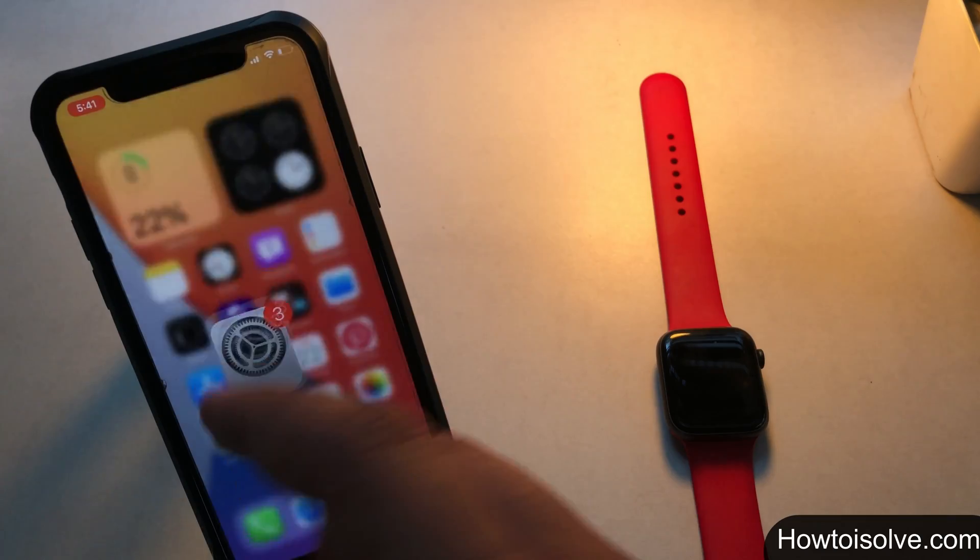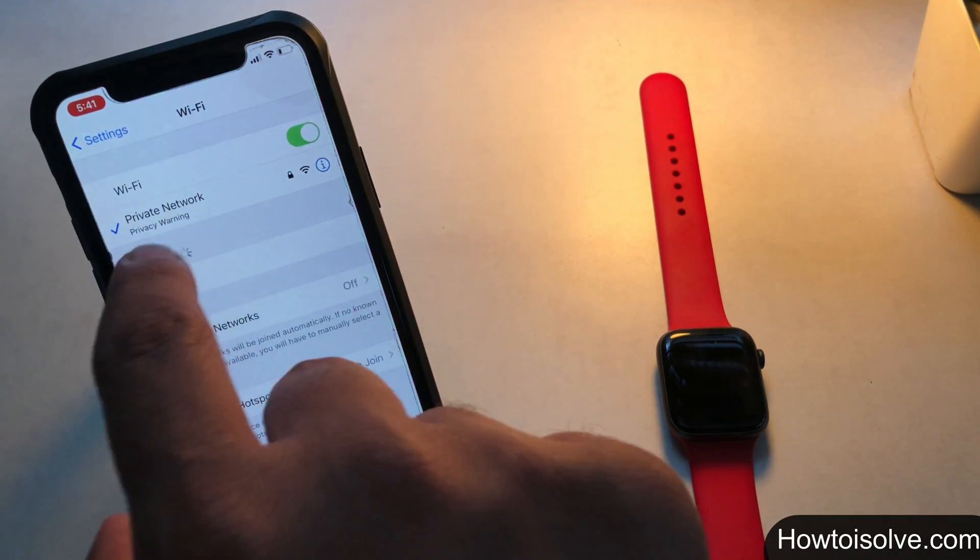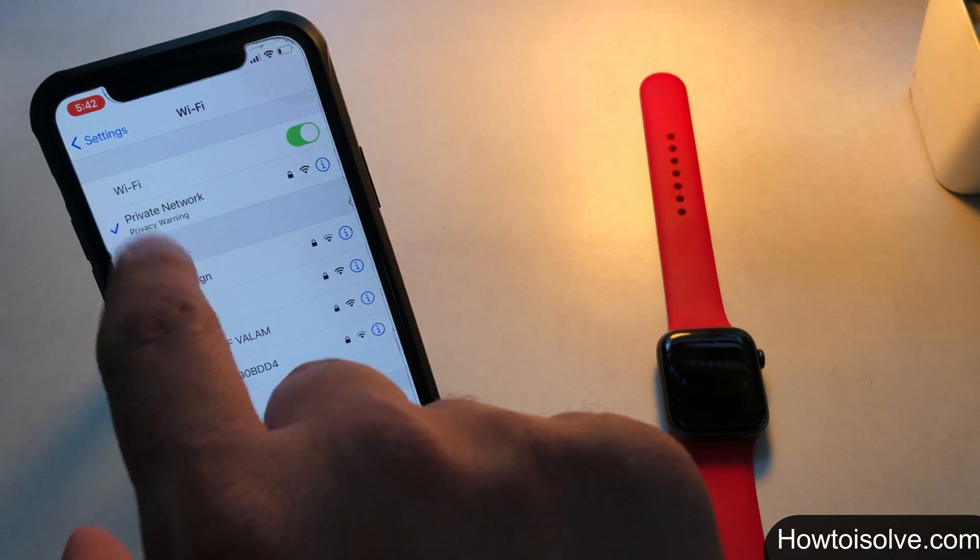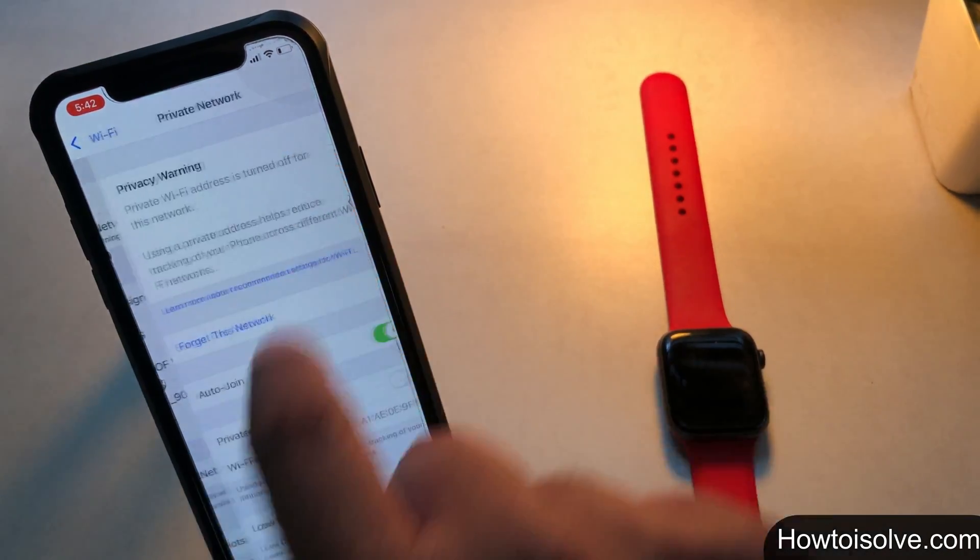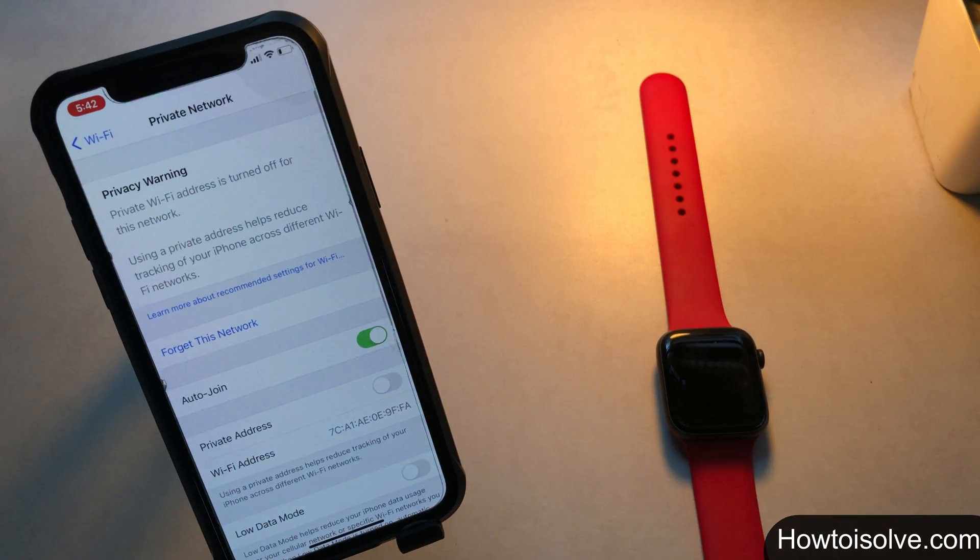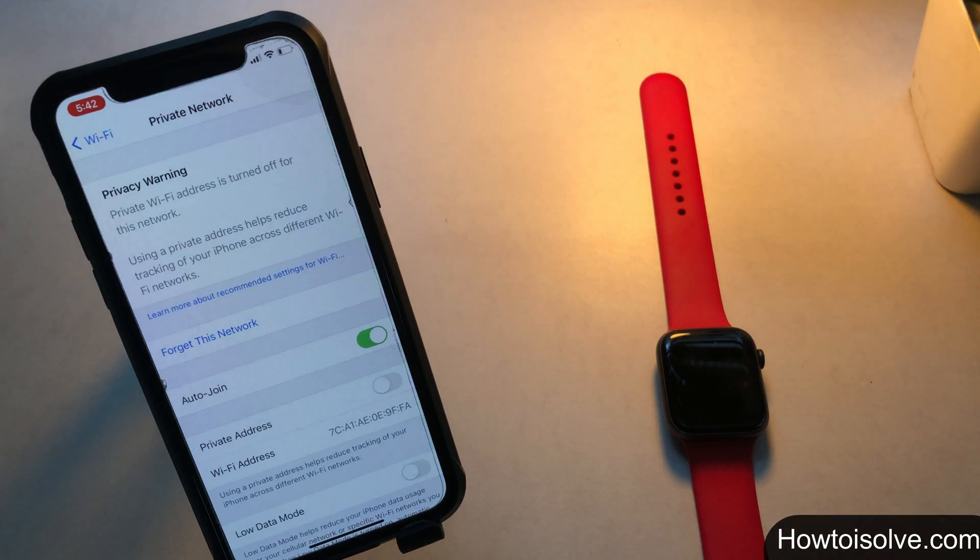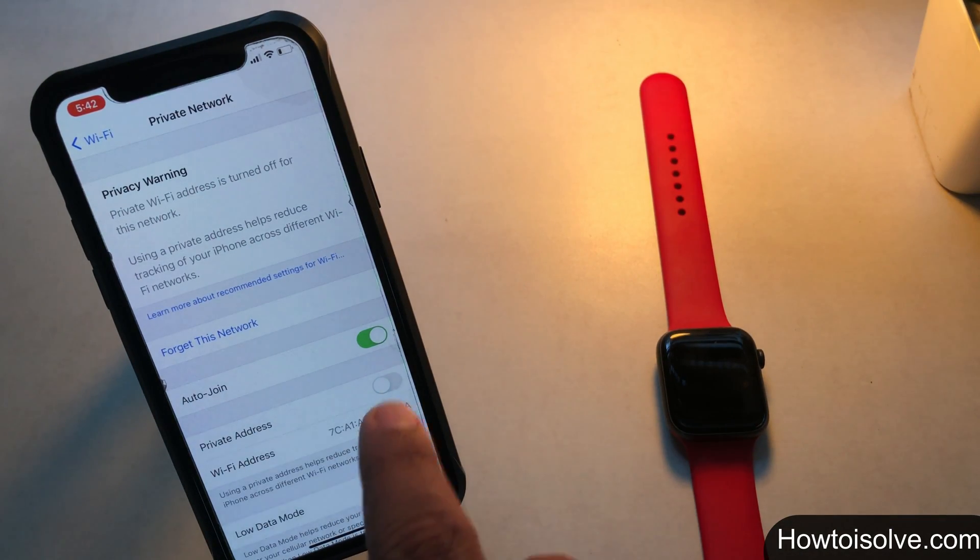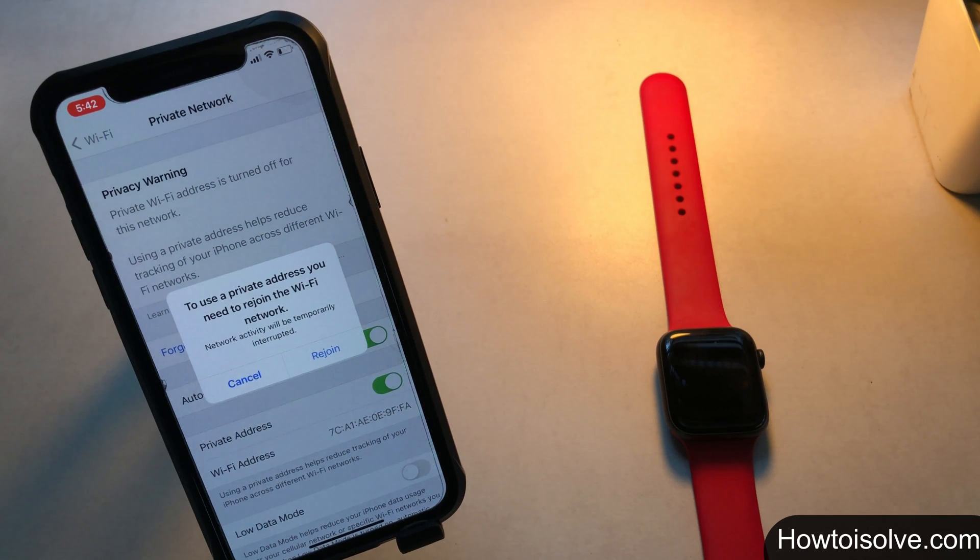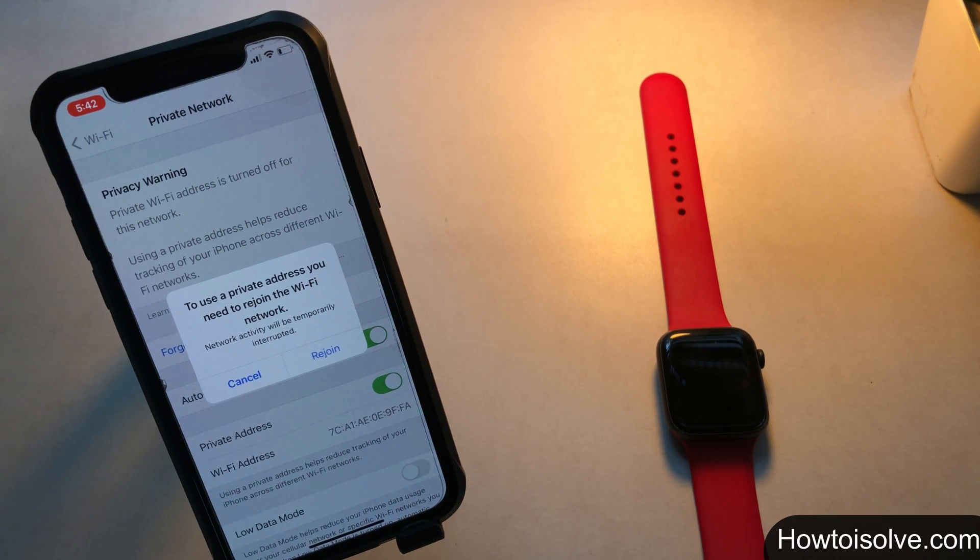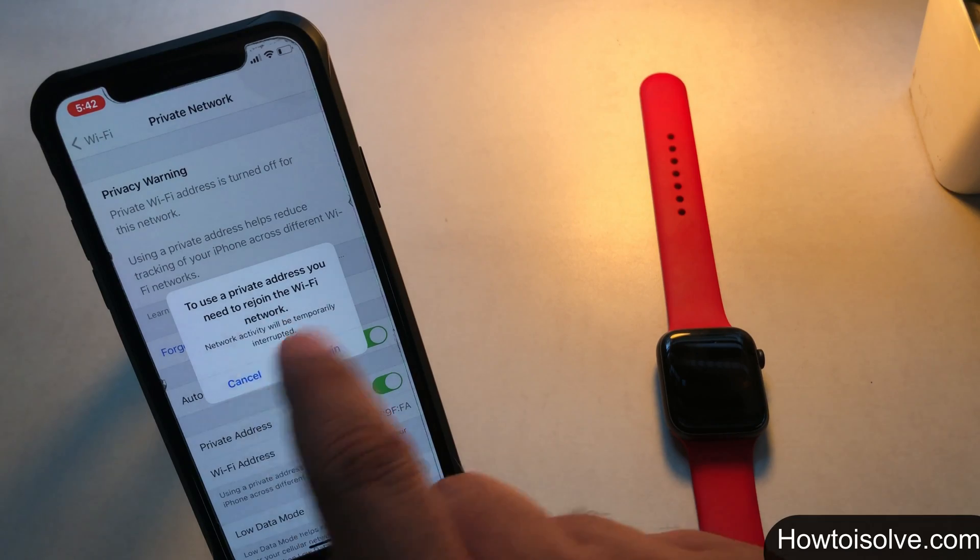Just go to the settings app, tap on wifi, then tap i icon next to the connected wifi network and turn private address toggle on. A pop up says your network activity will be temporarily interrupted. Don't worry, click on rejoin.